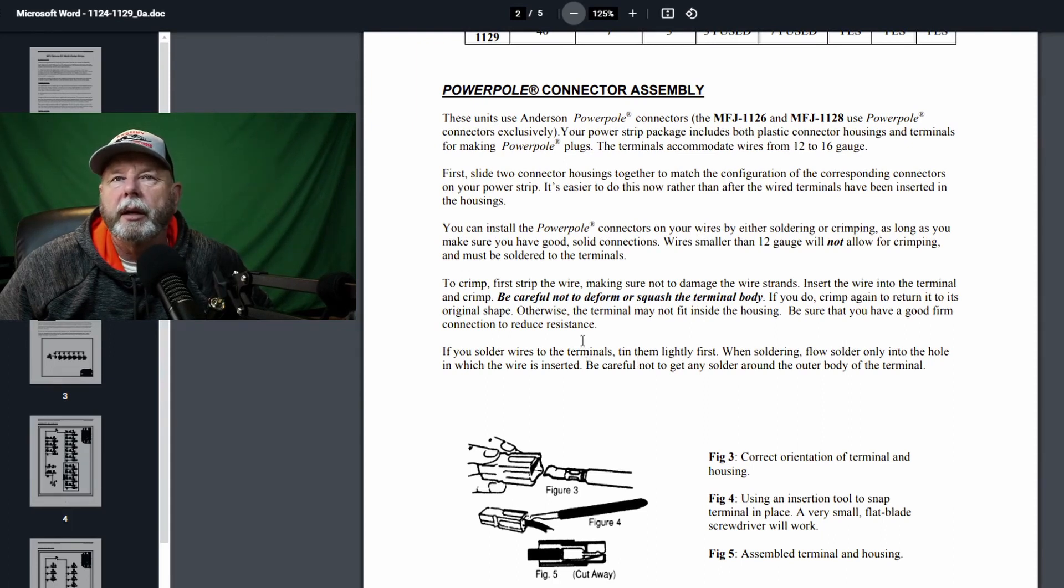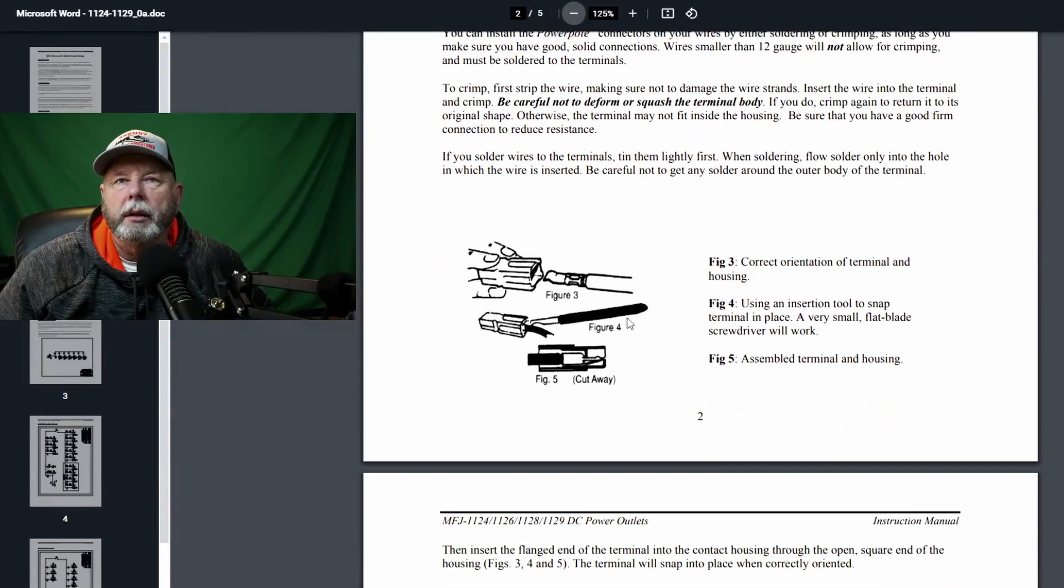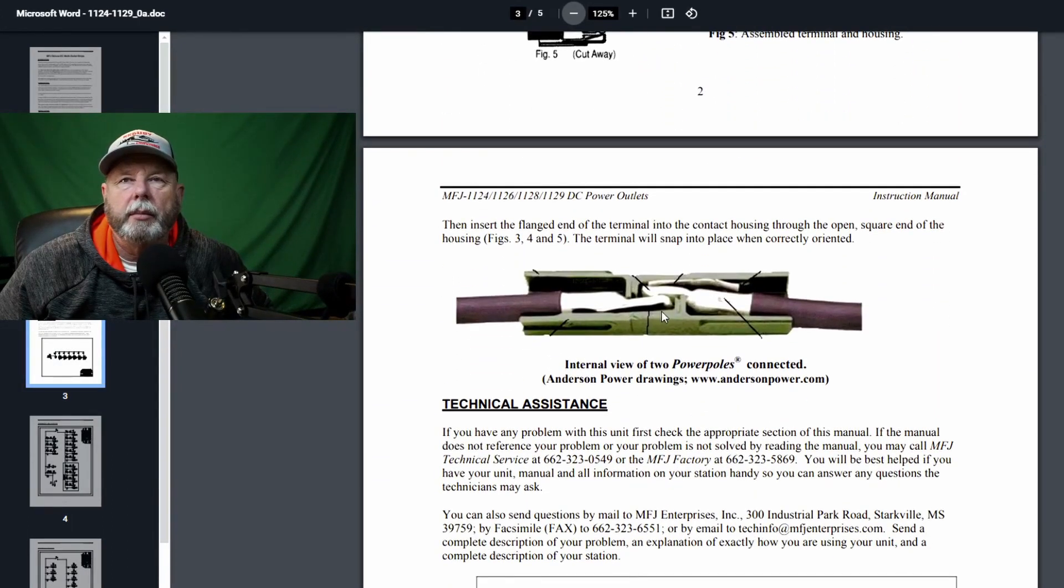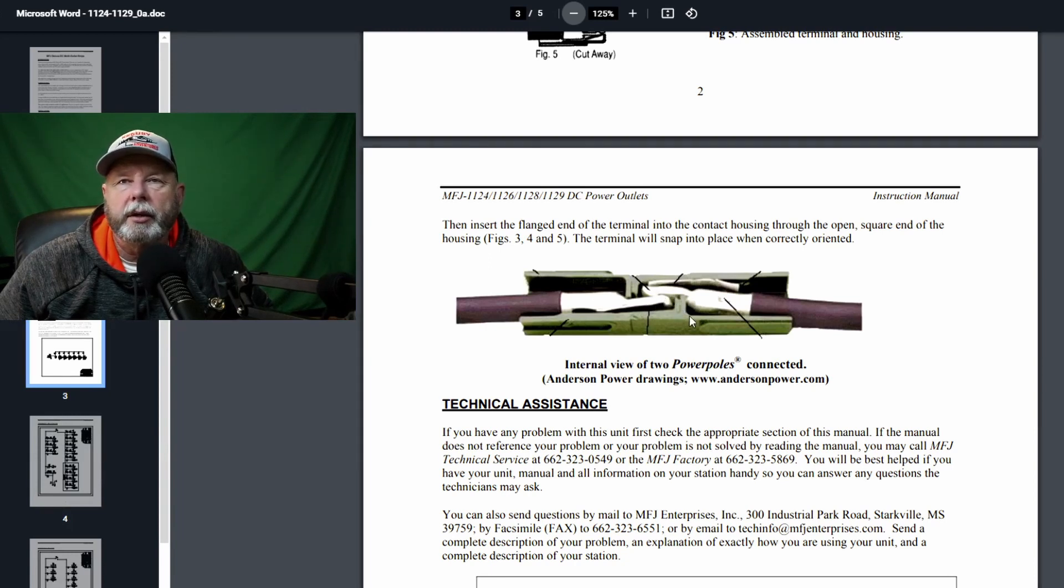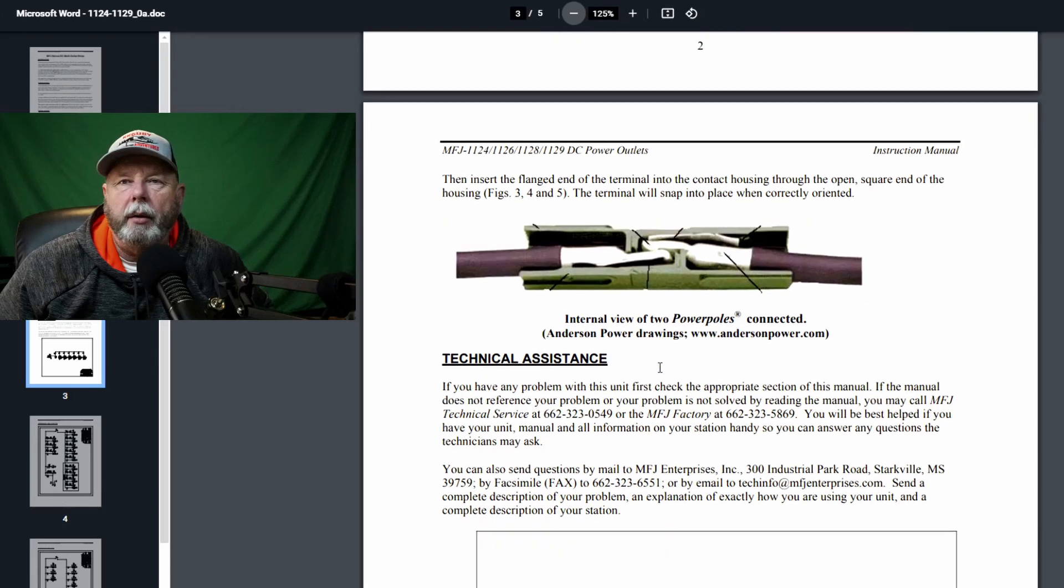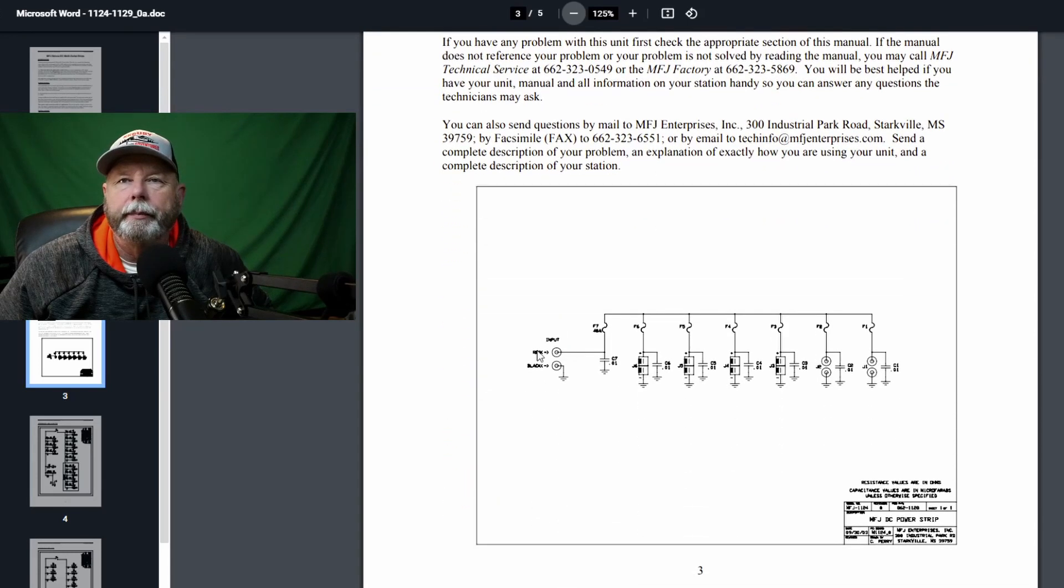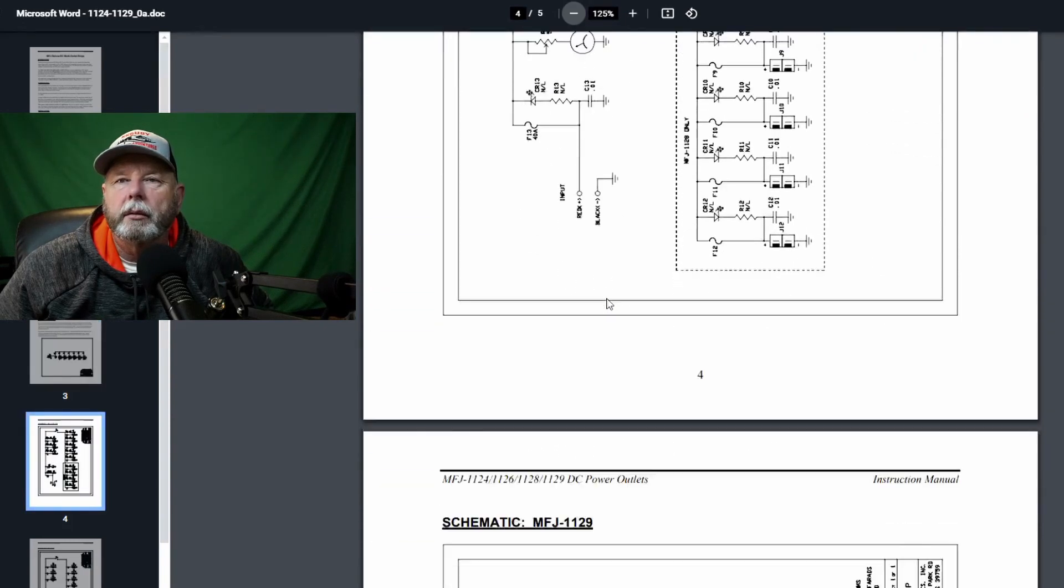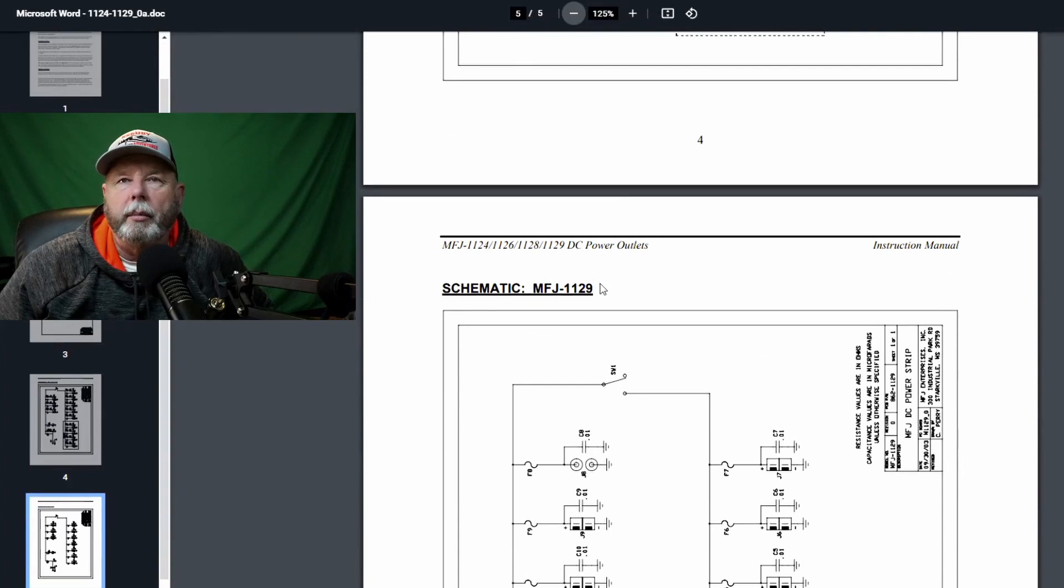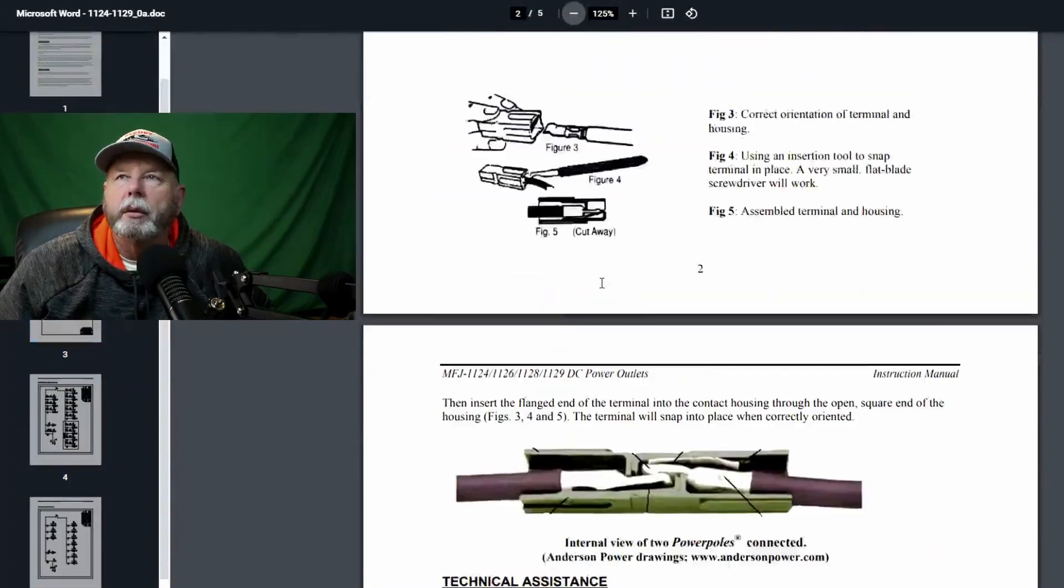It might actually show you how to install them here. The one thing I will say when you do power poles is when you push this little piece of metal into the plastic, make sure you hear it click. If it doesn't click, it can maybe not make a good connection. I've had that happen before where I thought I had it all the way and I didn't, and I was getting some intermittent powers to my radio. And then it has some wiring diagrams down here.